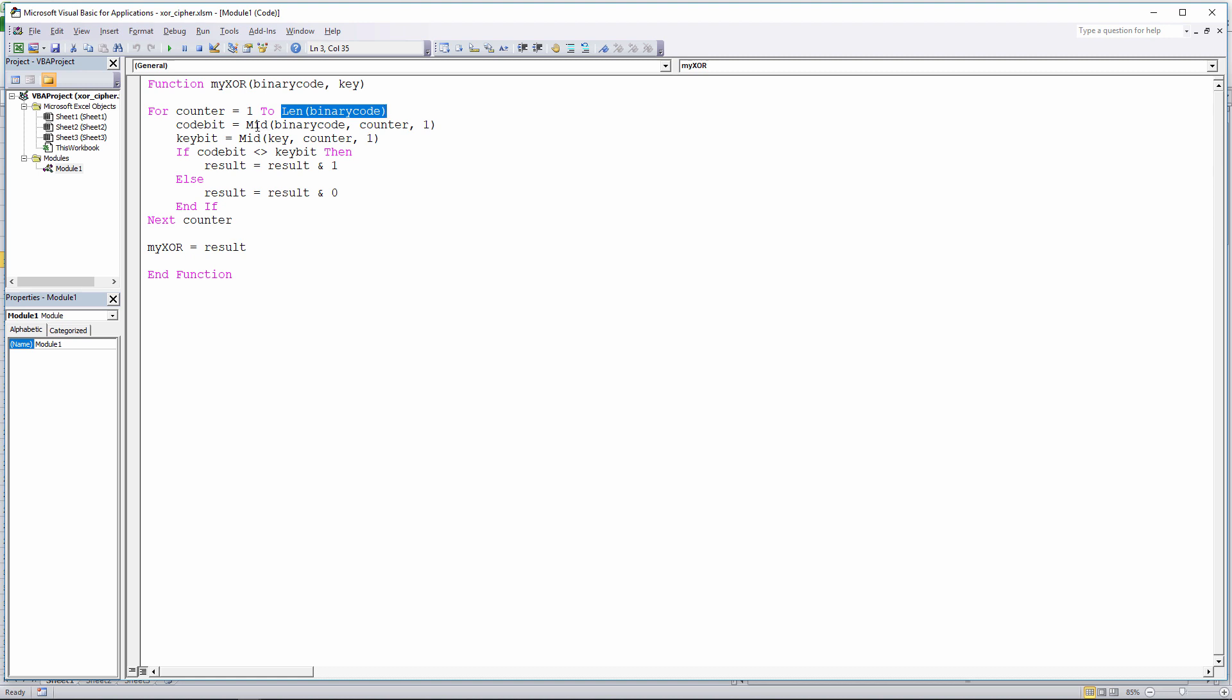I'm using the mid function to extract the first bit when counter is 1. Let's just have a look at the parameters of the mid function here. It takes a string, a starting position, which is given by counter, so first time through the loop, that is 1. And then a length, which you can see I've set to 1. So that is going to give me the first character of the binary code and put it into code bit when counter is 1, first pass through the loop. And I'm doing the same here. I'm getting the first bit of the key.